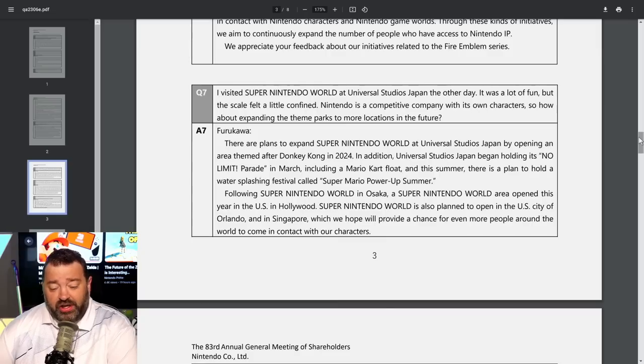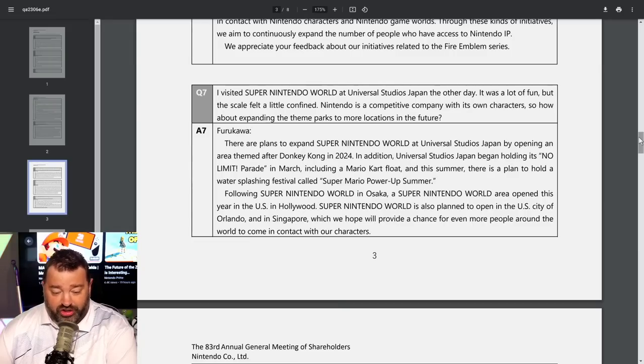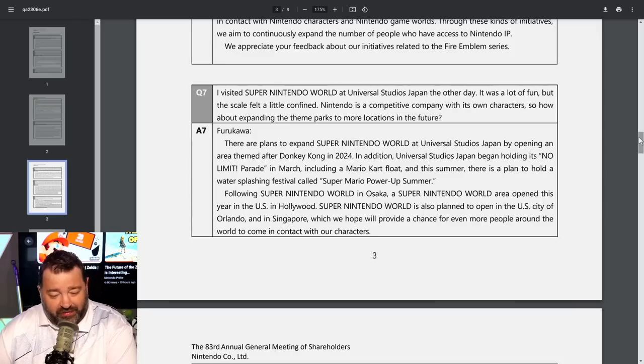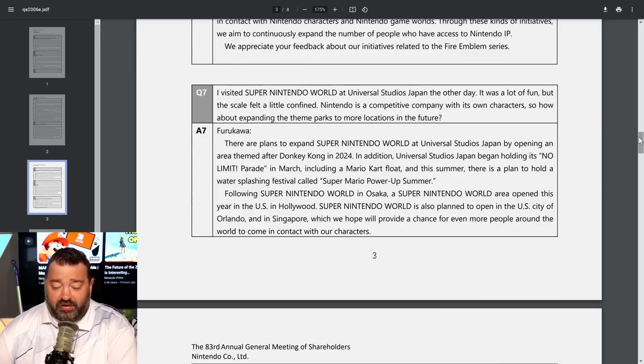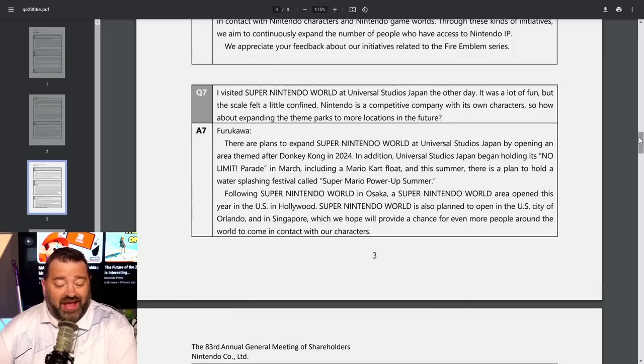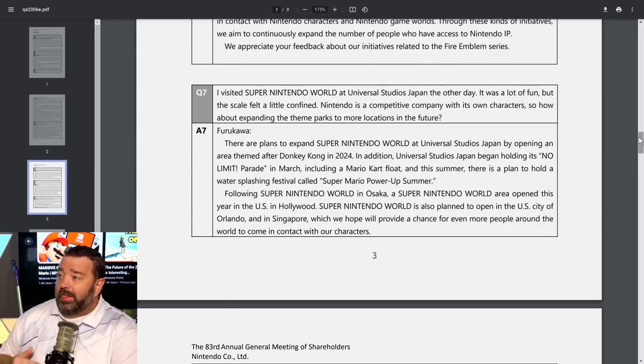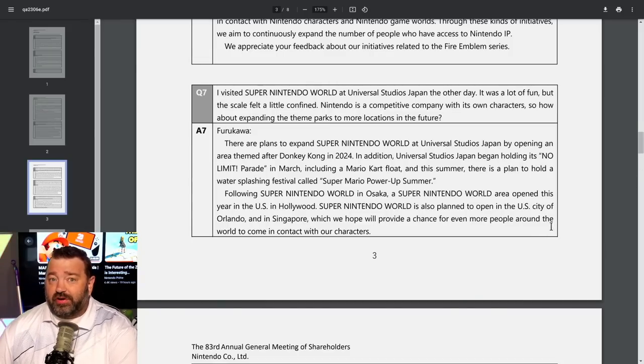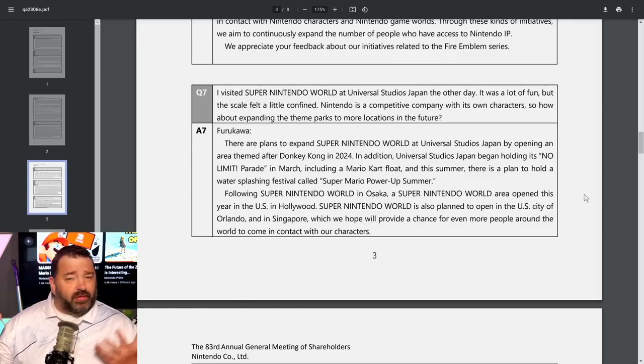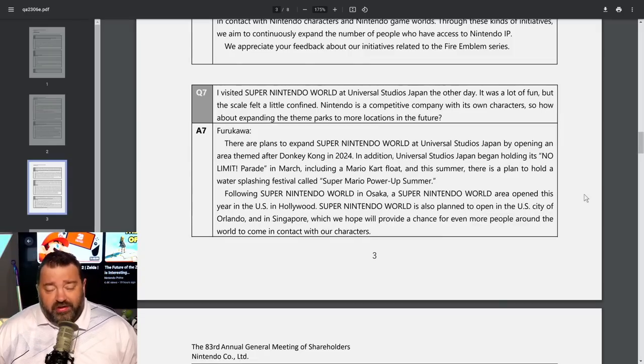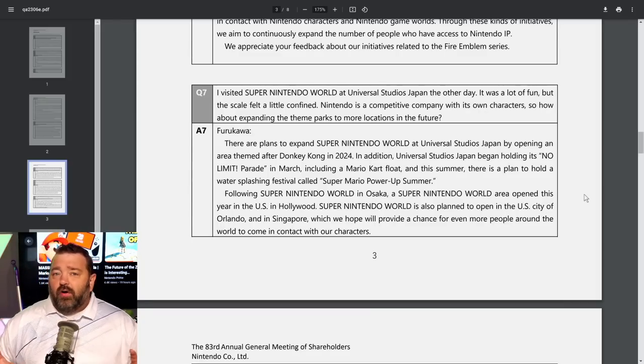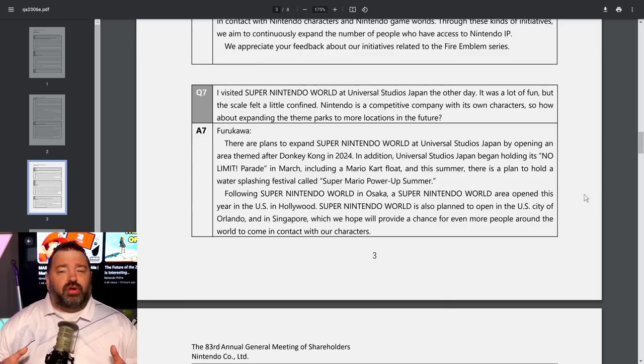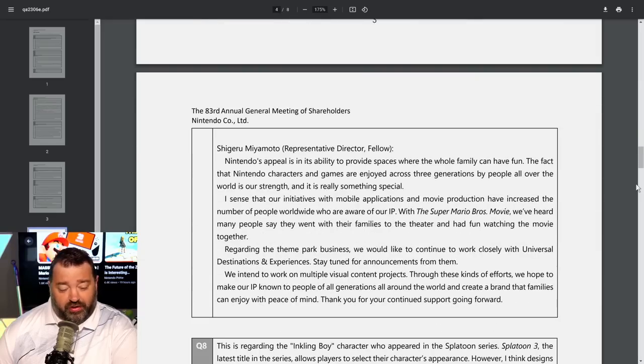Following Super Nintendo World in Osaka, a Super Nintendo World area opened this year in Hollywood. Super Nintendo World is also planning to open in Orlando and Singapore. They're partnered with Universal, so anywhere there's a Universal Park is where a Nintendo World is going to open. I understand it seems confined, but the full vision is going to include Donkey Kong and Zelda and a whole bunch of stuff.